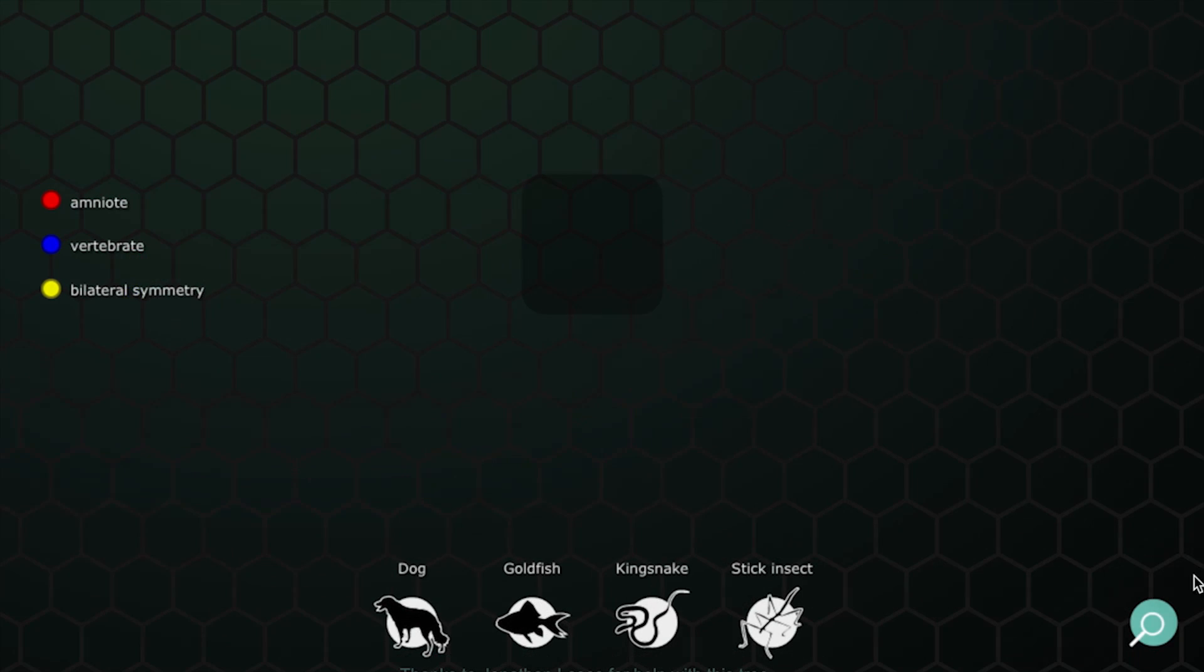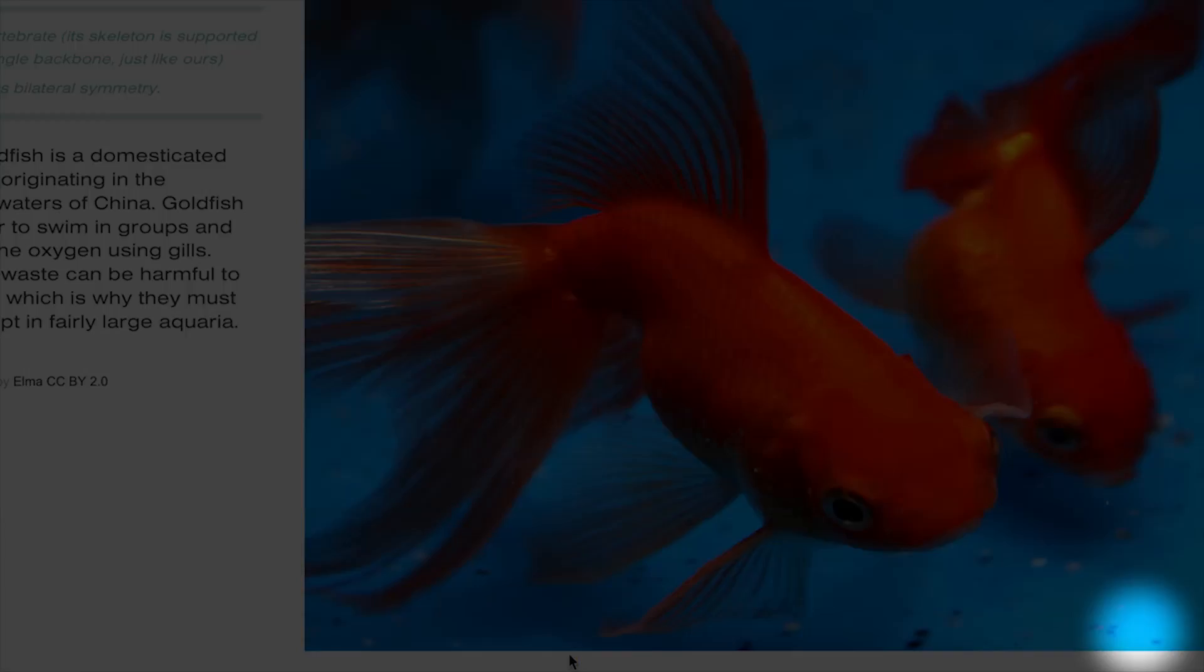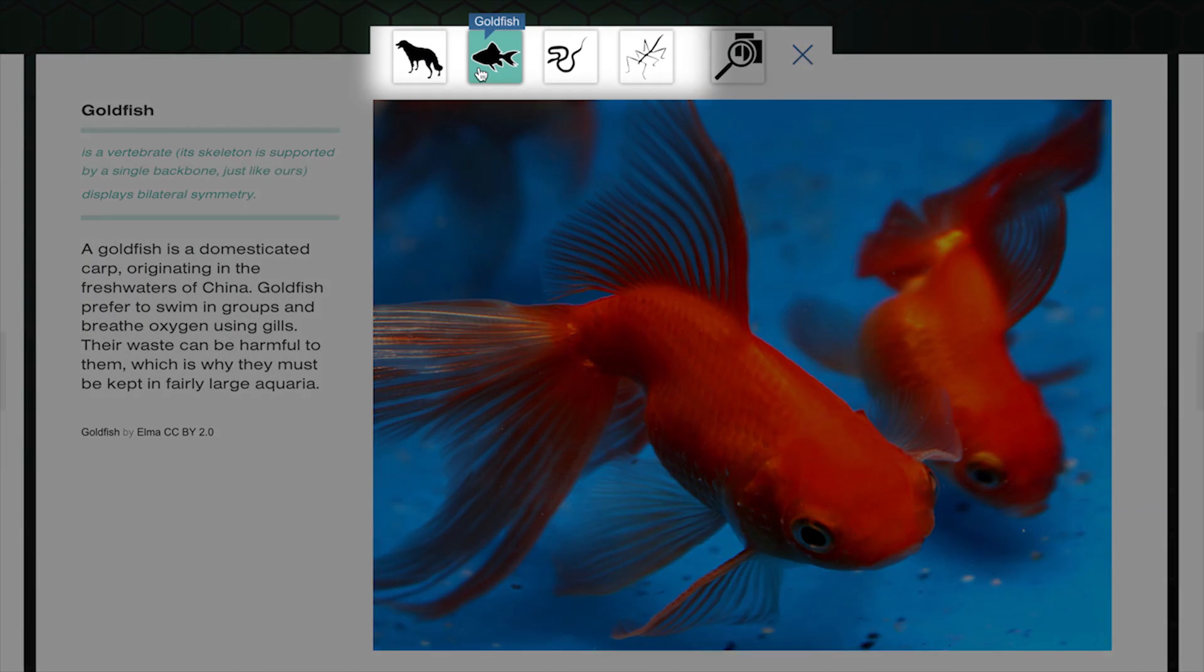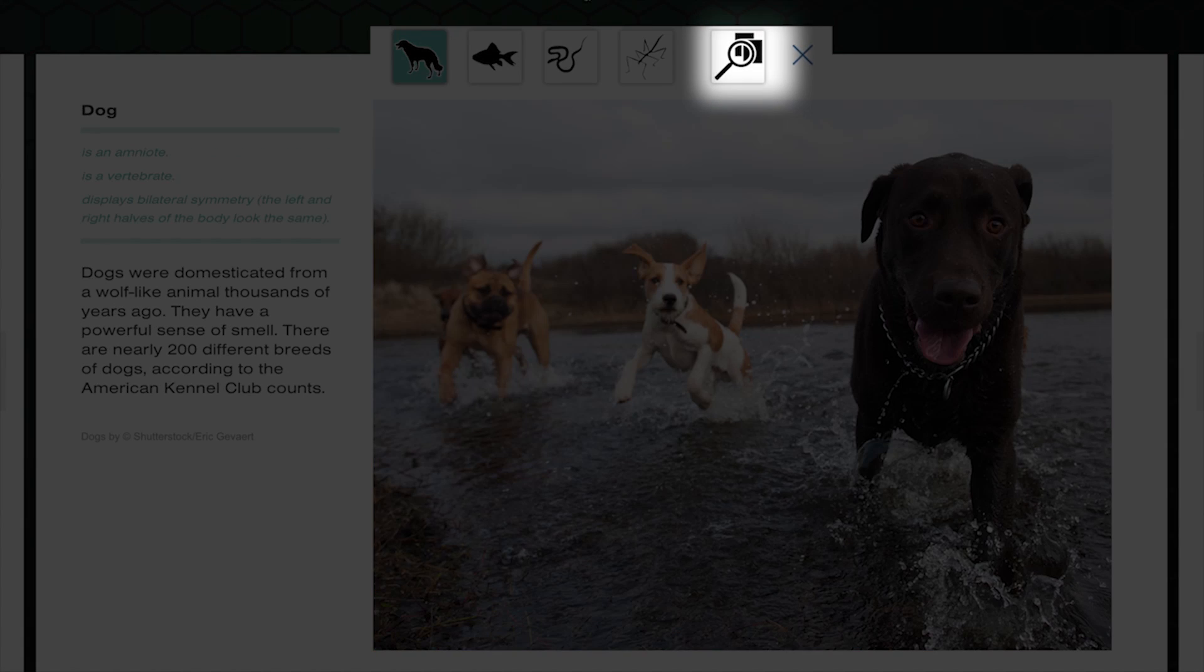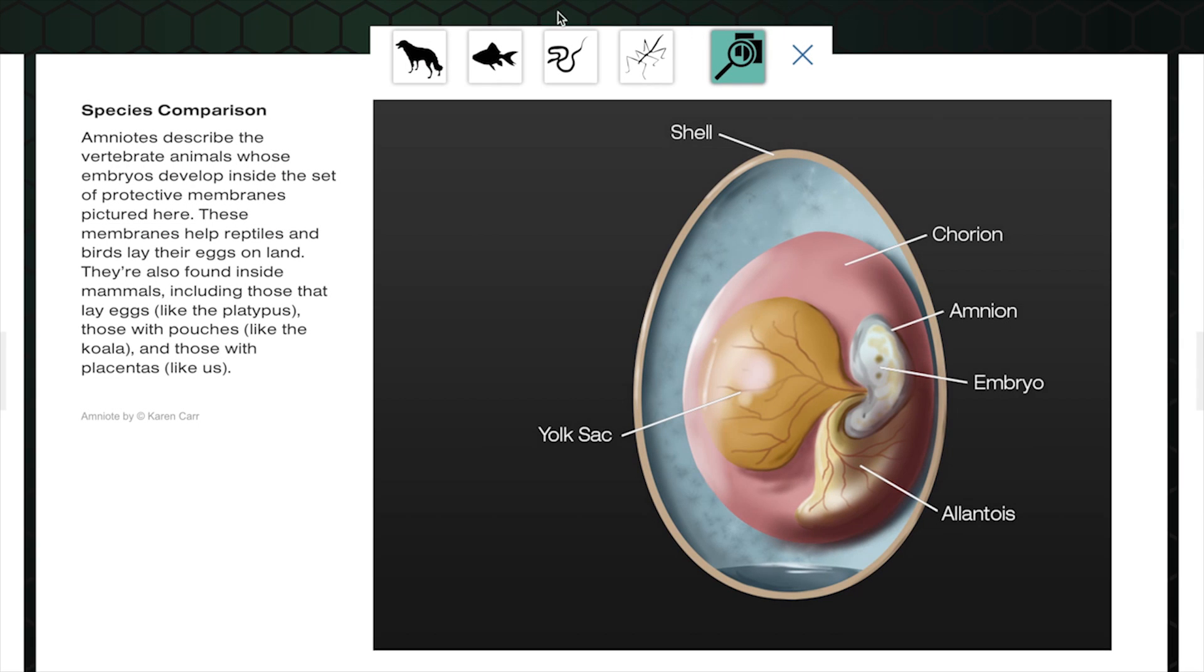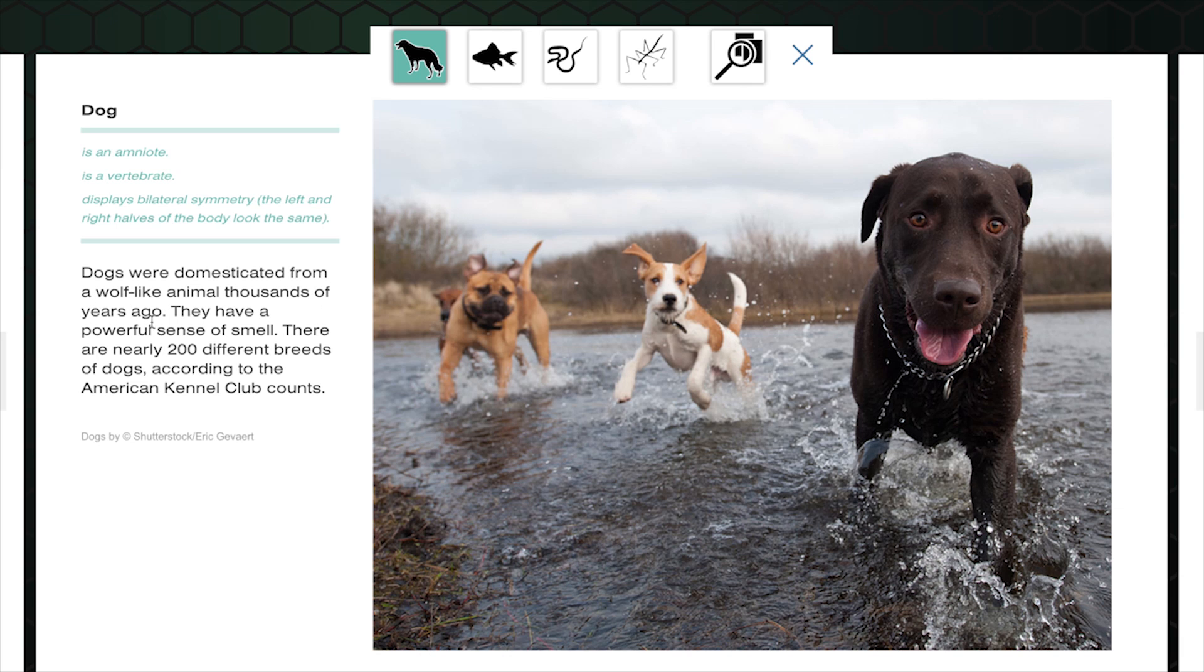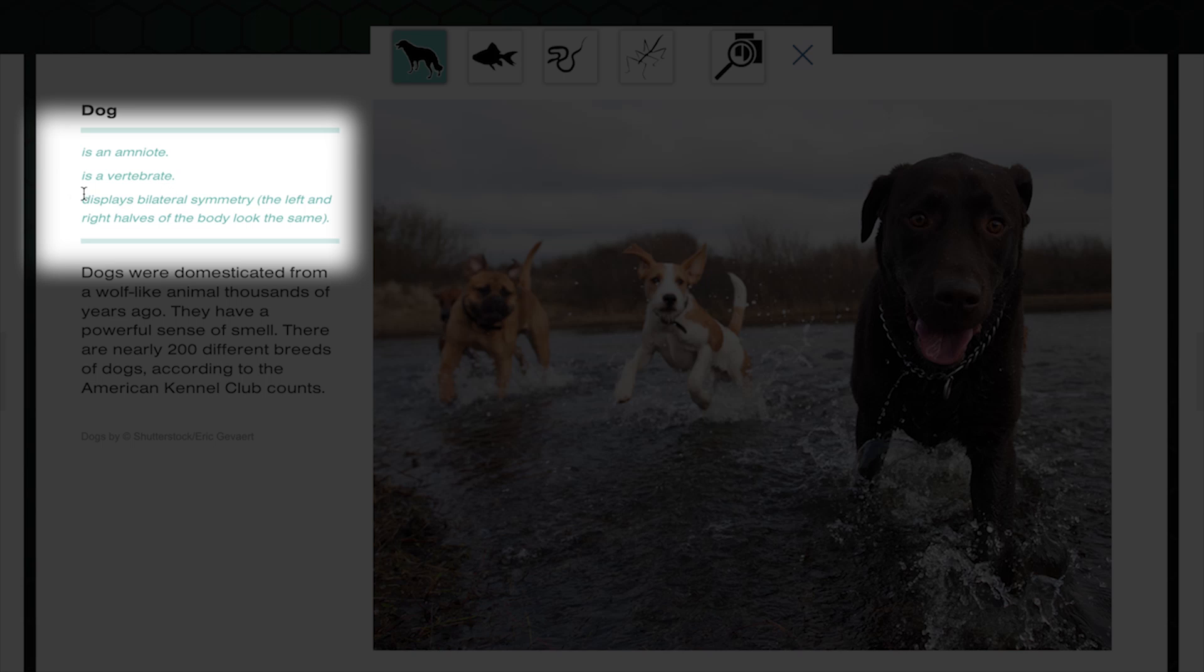Start by using the magnifying glass to learn about the organisms. Explore the species screens and the comparison screen to track down the characteristics, or traits, that different groups of species have in common. Now, not all traits are useful for analyzing evolutionary relationships, but not to worry, we've made sure to give you mostly informative ones.